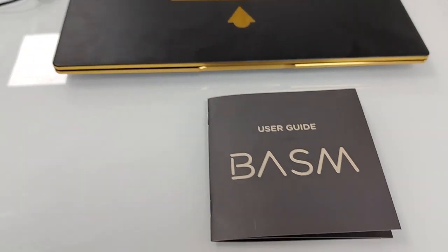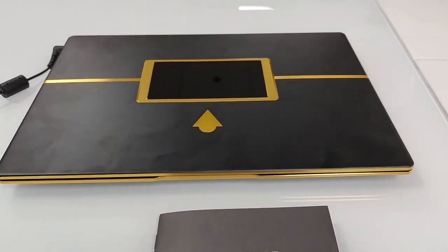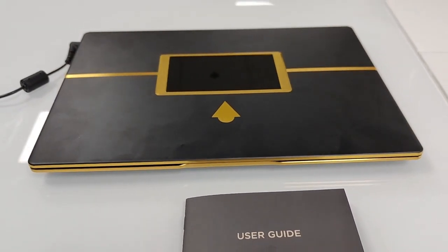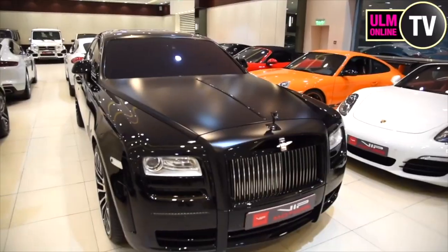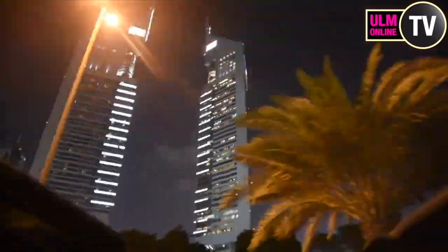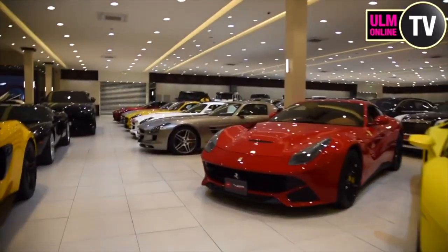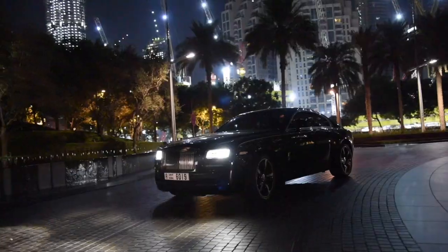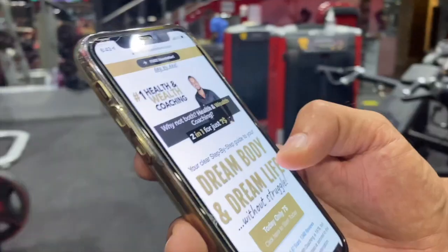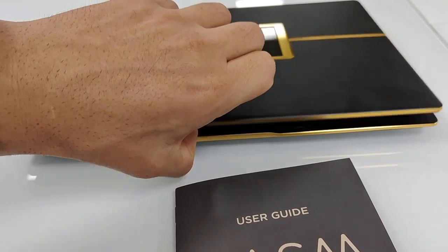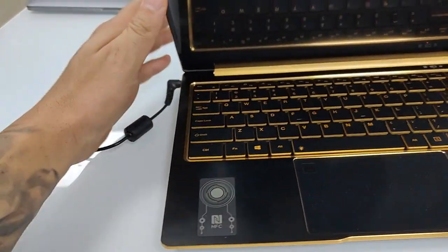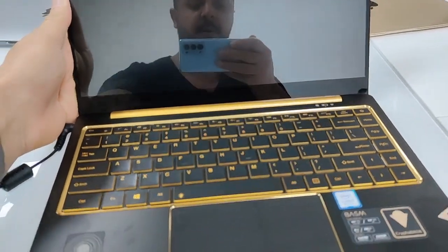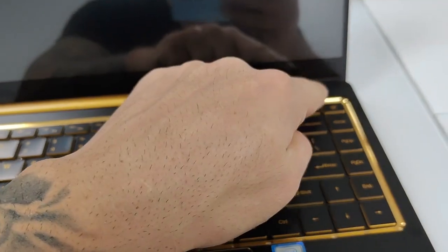Well my friends, let's start the Basm laptop. How to set up everything I will show you just right now in this short video. So let's open the laptop after you plug it into the power supply. Here we go, then we start the laptop.